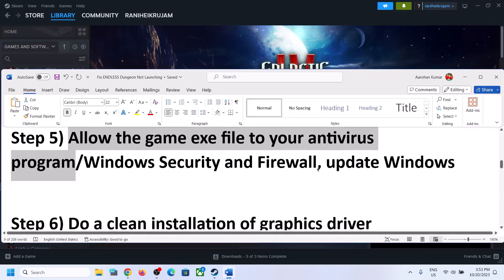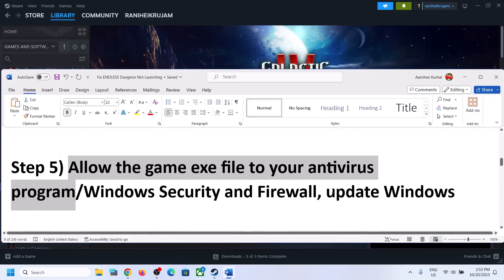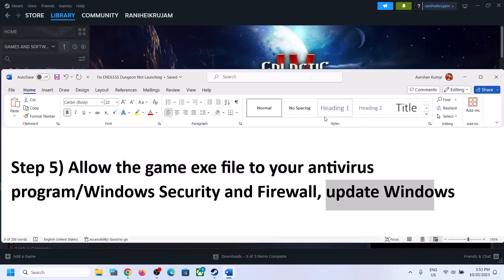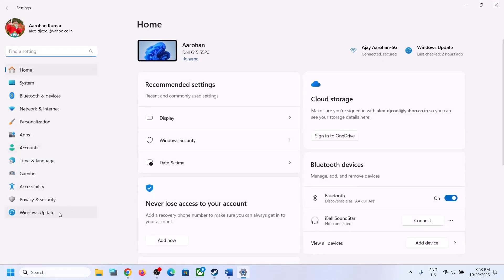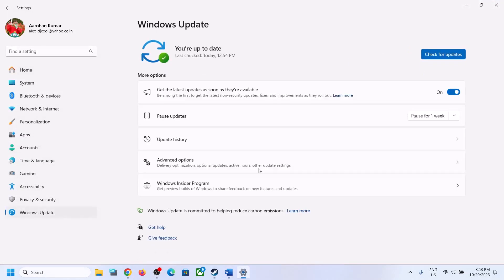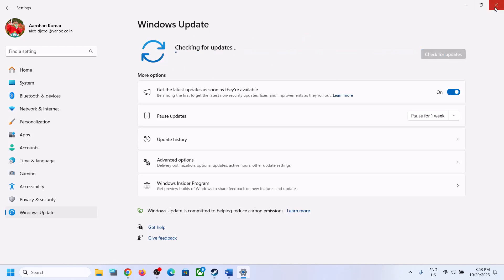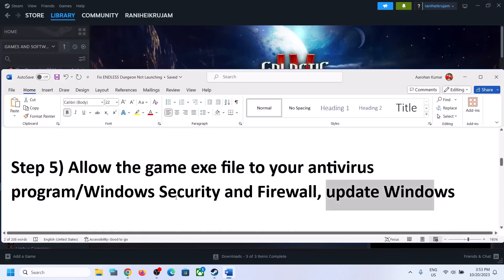The next step is to update Windows to the latest version — this is important. Open Windows Settings, go to Update and Security or Windows Update, and click Check for Updates. Once all updates are installed, restart the computer and then launch the game.